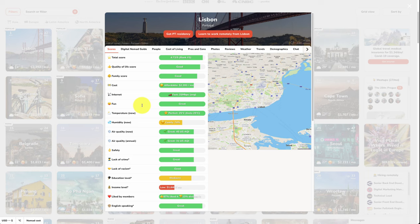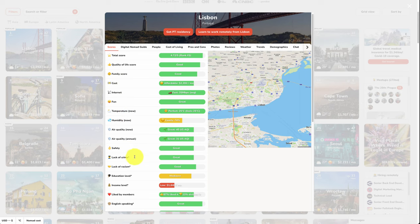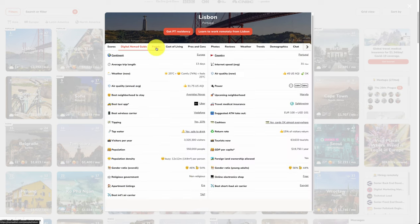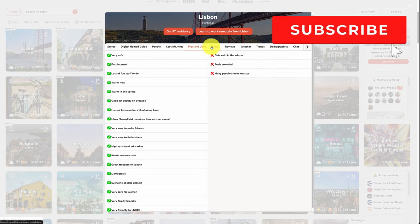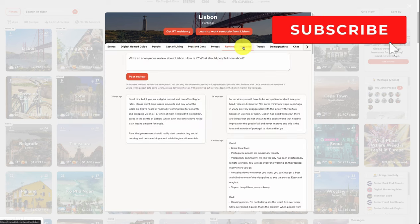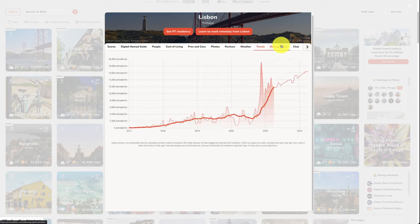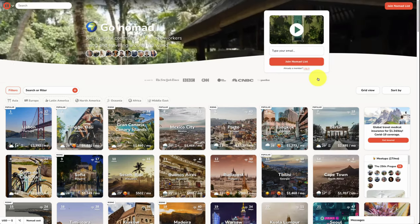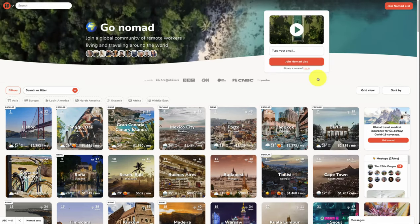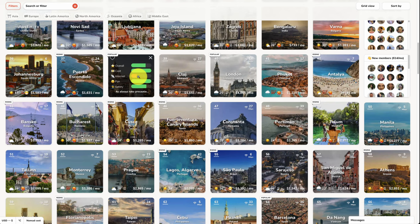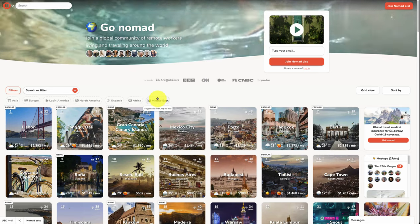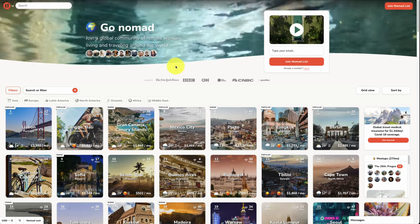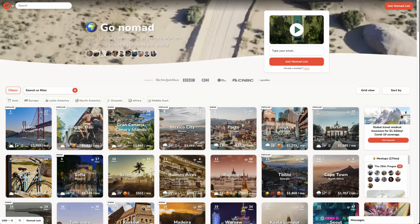They've been seen in The New York Times, BBC, CNN, USA Today, CNBC, and The Guardian. Overall, it's an extremely popular site. It includes a lot of details. We can see Lisbon is the top ranked one. It says good quality of life, family, internet, temperature, humidity, air quality, lack of crime, lack of racism, income level. You can also get different guides. You can see 20,000 remote workers live in Lisbon now. You get pros and cons, photos, reviews, weather trends, demographics. So overall, a ton of details for different cities, and this is really a must-have if you are a nomad. The founder has written some good books as well, so I would check out Nomad List and check out the founder. It is a great example here, and he was a solo founder for this project, I believe.